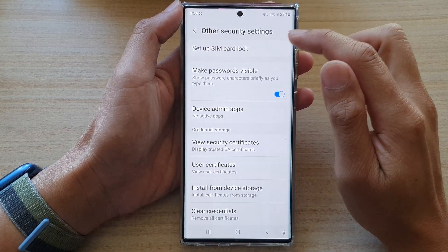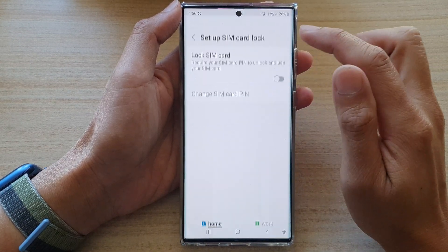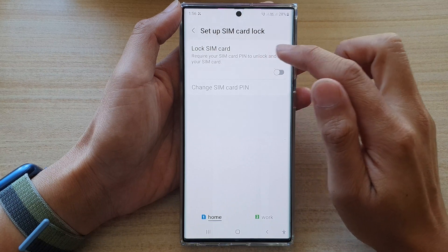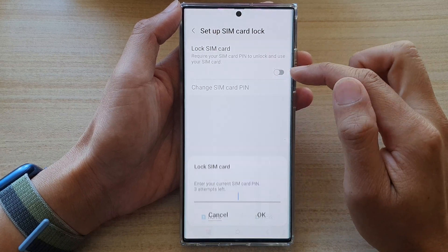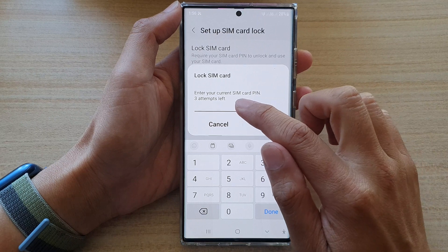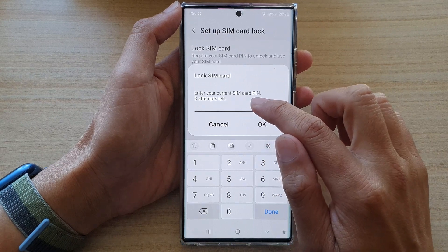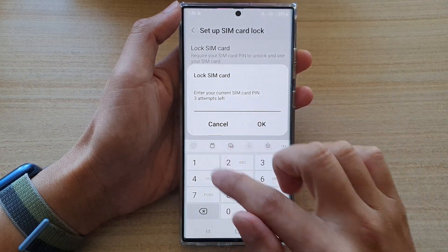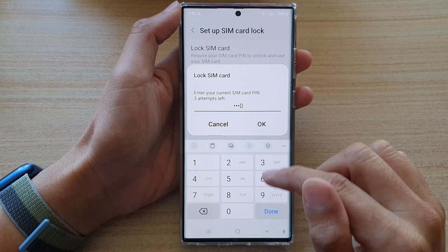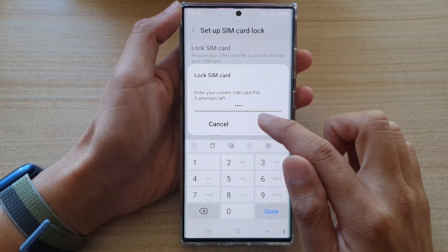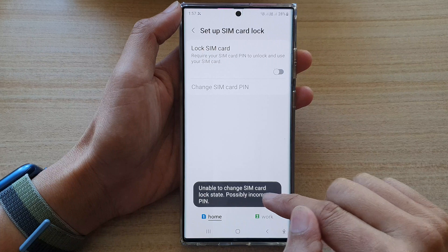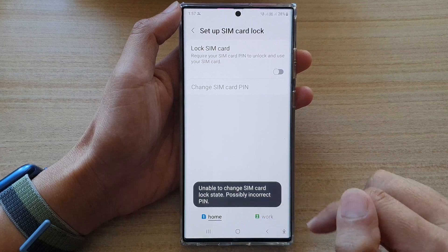Next, tap on Setup SIM Card Lock, and then tap on Lock SIM Card — tap on the toggle button. Here you need to enter the current SIM card PIN. My default SIM card PIN could be 0000 or 1234, so I'll try that first. It says unable to change SIM card lock state.